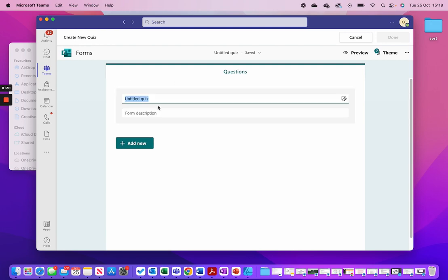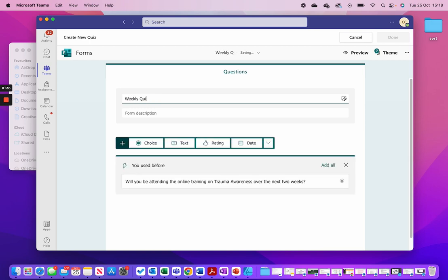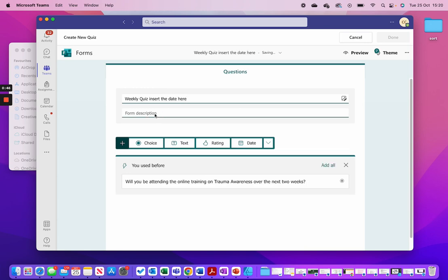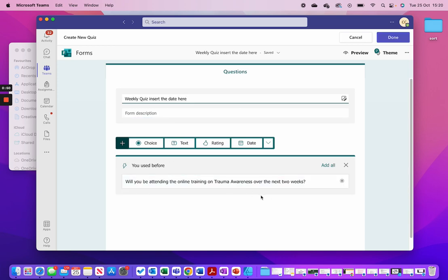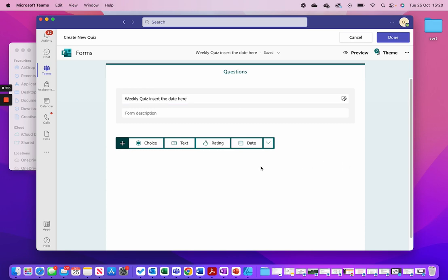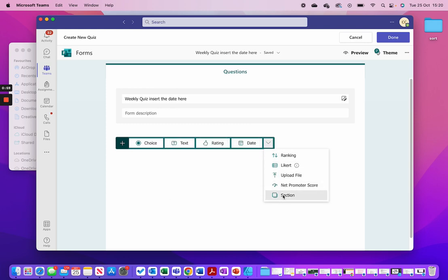We name the quiz 'Weekly Quiz' and then give it the date, whatever the date is. You don't necessarily need to put a description in there. For some reason it's got a weird default question in there — I'm going to get rid of that and instead I'm going to add a section.